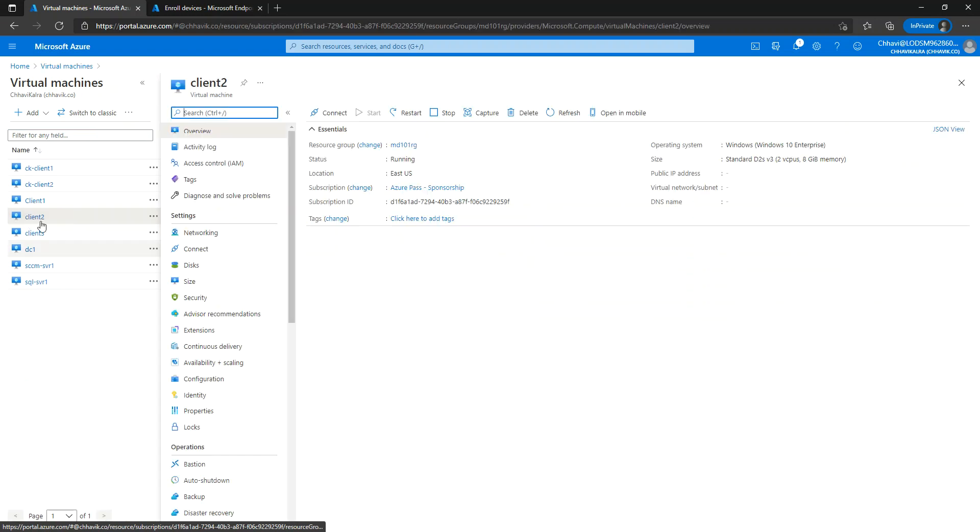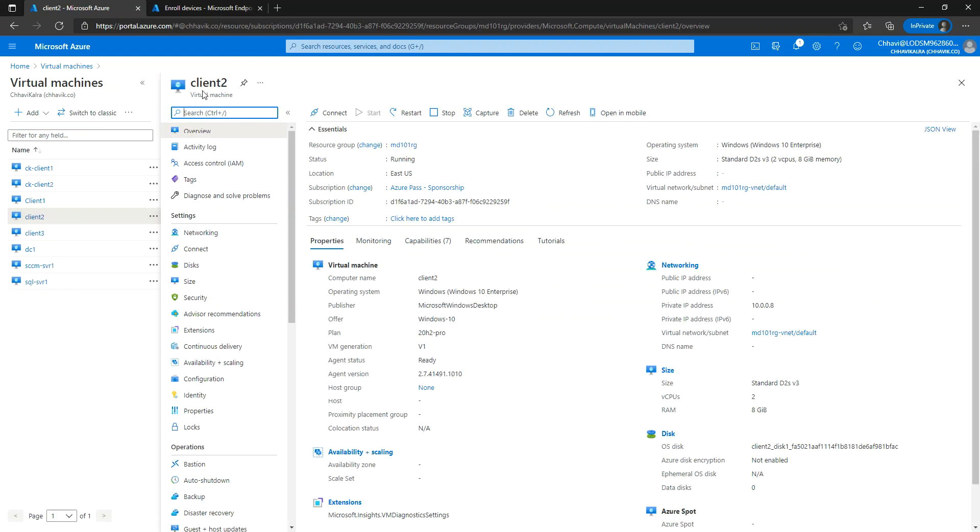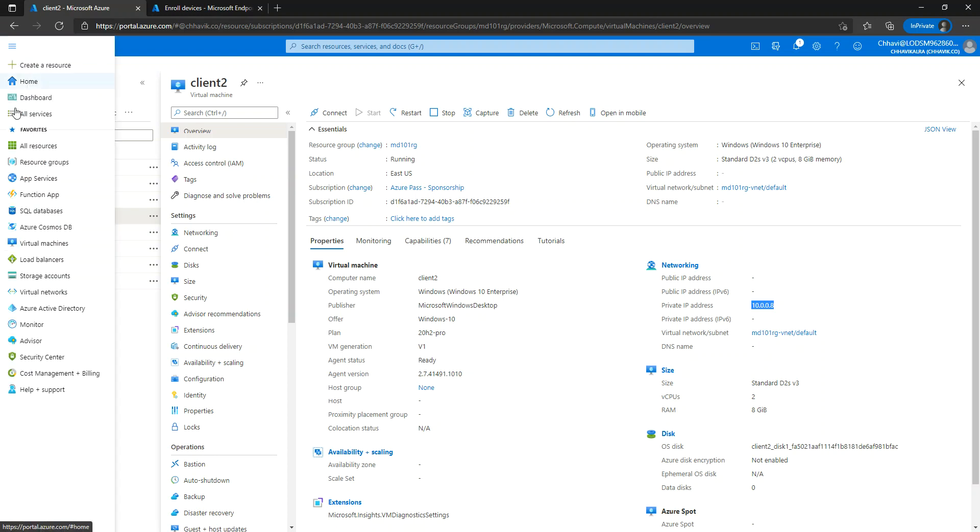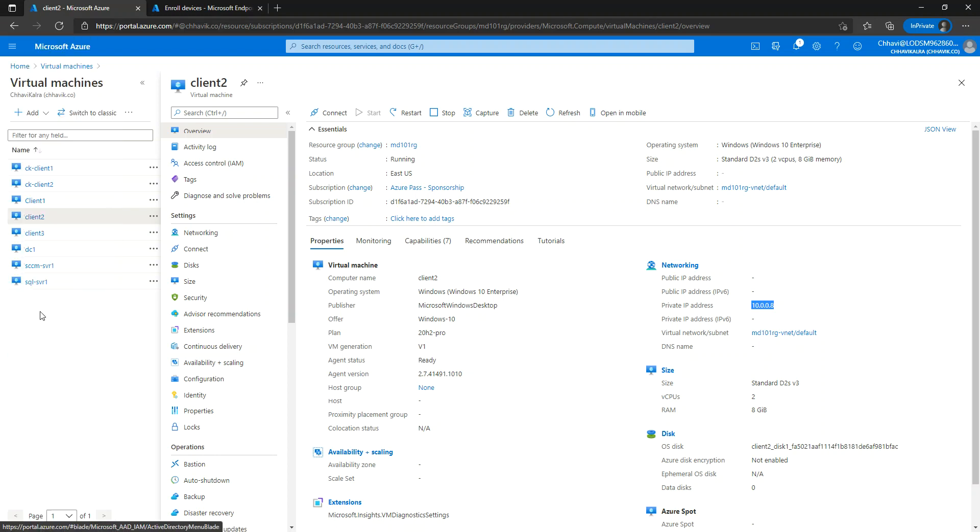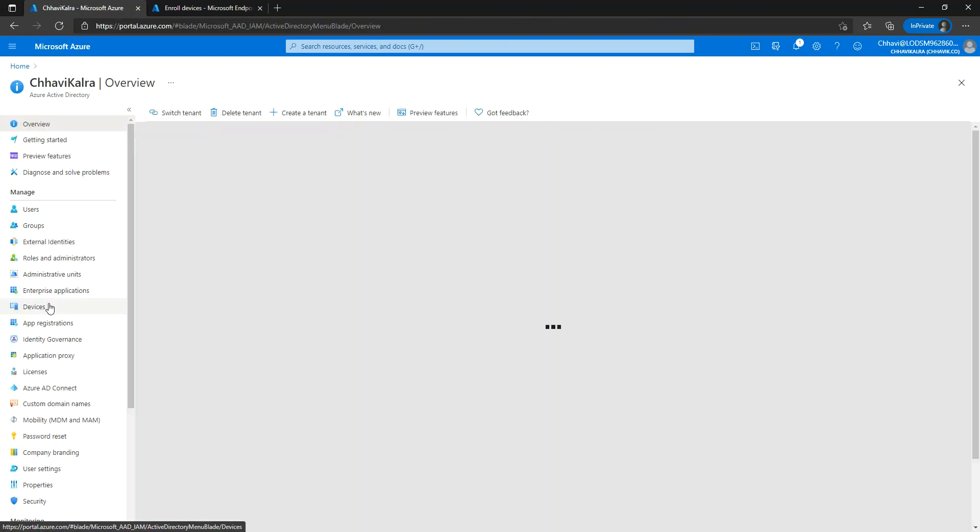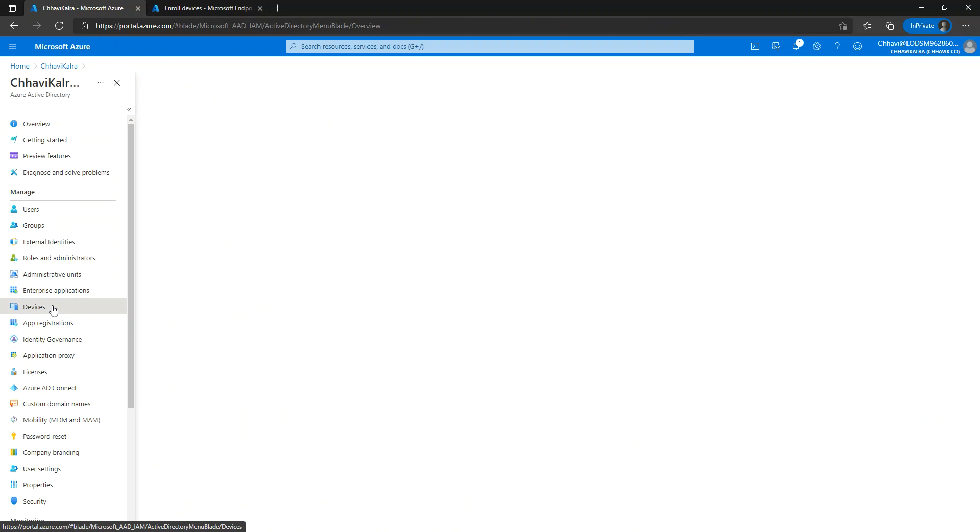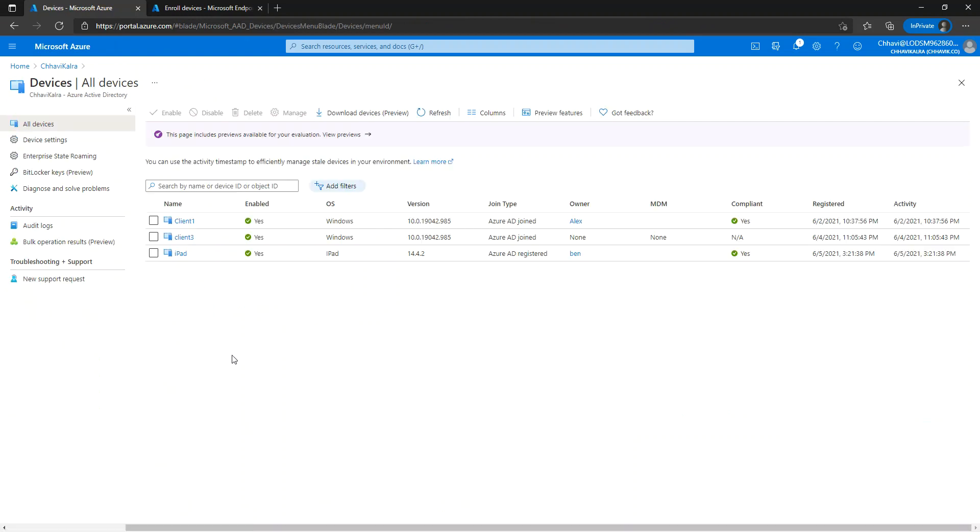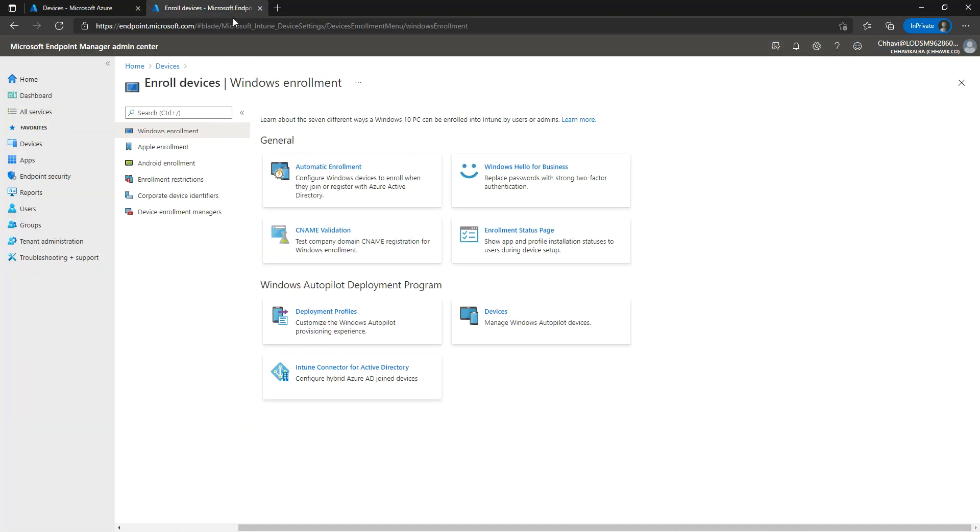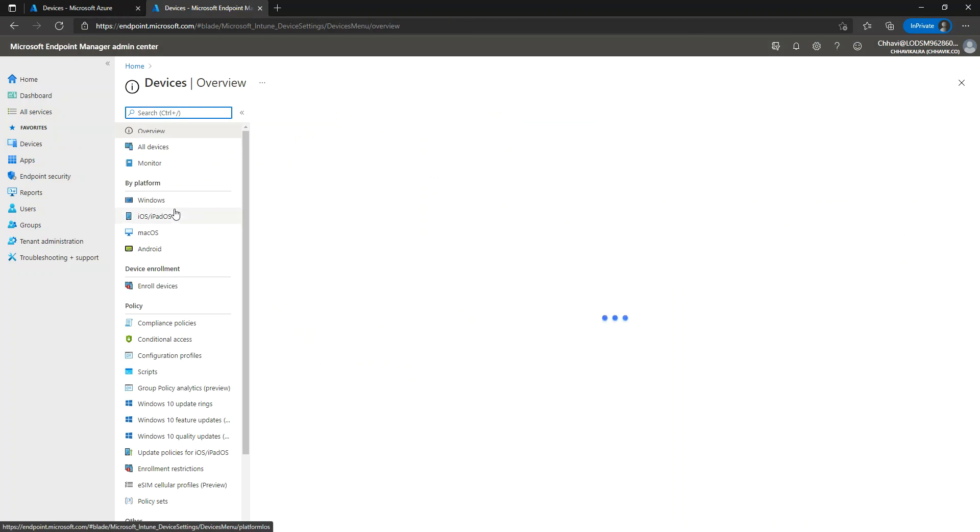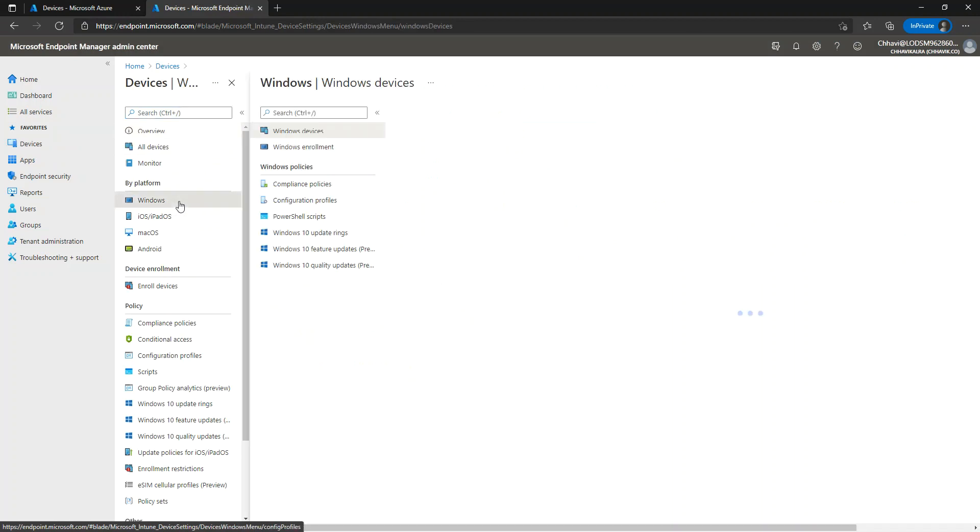I have this Client 2 machine created. I am going to access this machine. The private IP address of this machine is 10.0.0.8. Before I do that, I just want you to observe that I do not have any other machine with the name of Client 2 registered in my Azure AD or enrolled in Microsoft Intune.